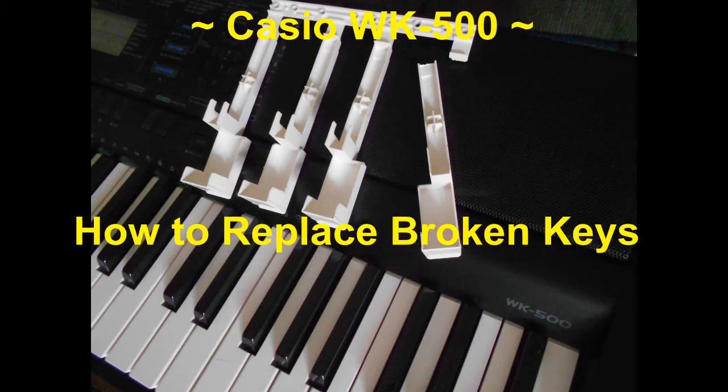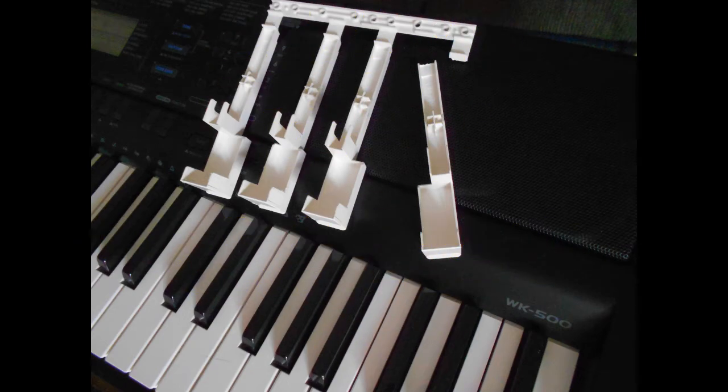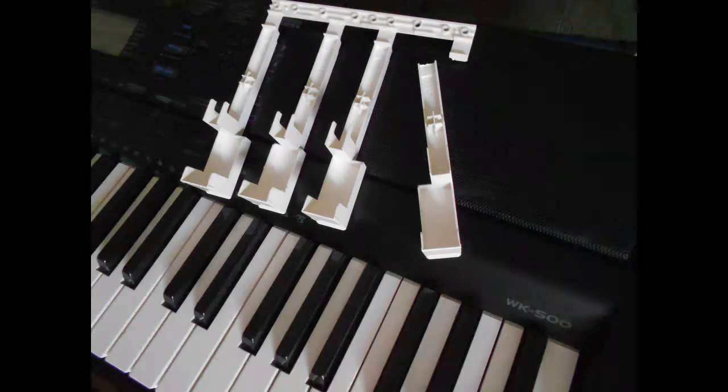In this video, I will show you how to replace a broken key on a Casio WK500 keyboard.